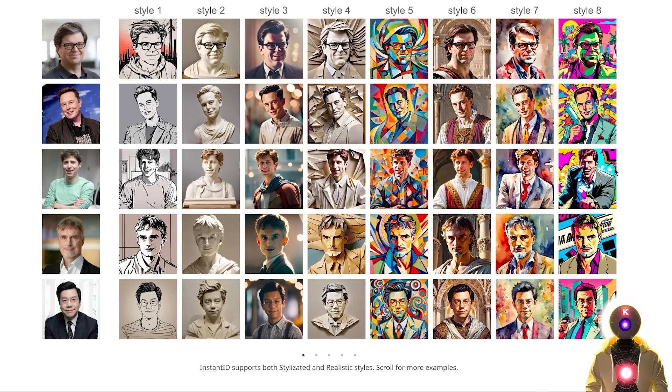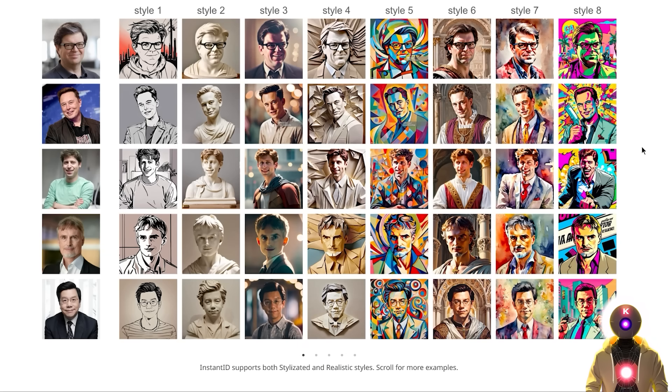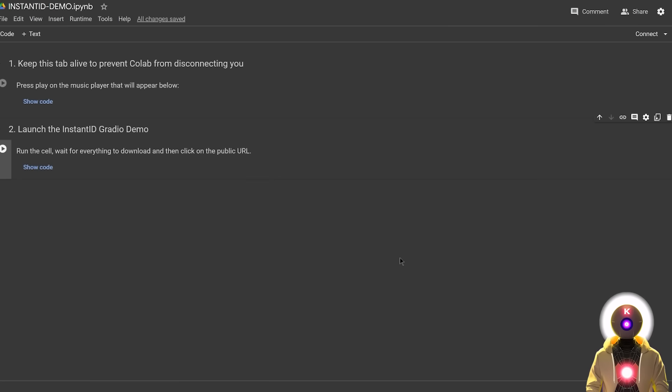So yeah, if this tech gets implemented correctly, this would be fantastic, and for this I really cannot wait. Oh and by the way, if you don't have any GPU at all or if you just don't have a computer,